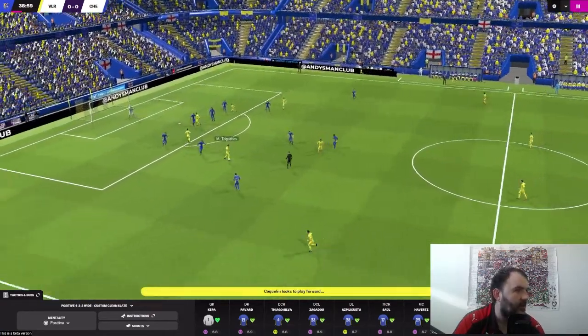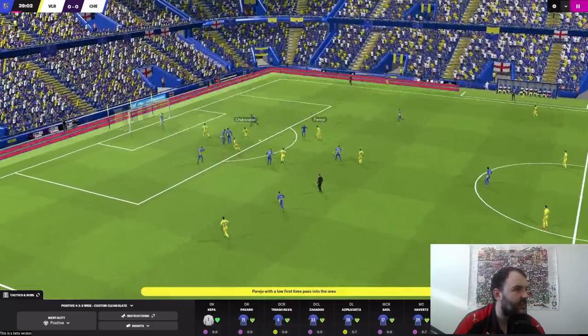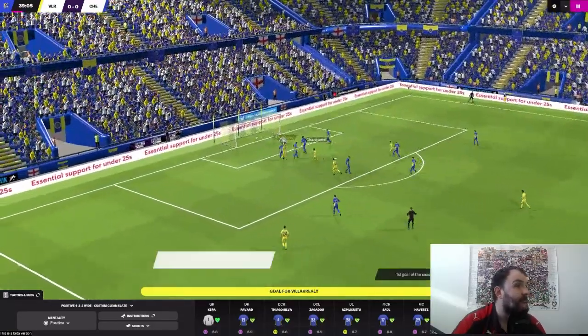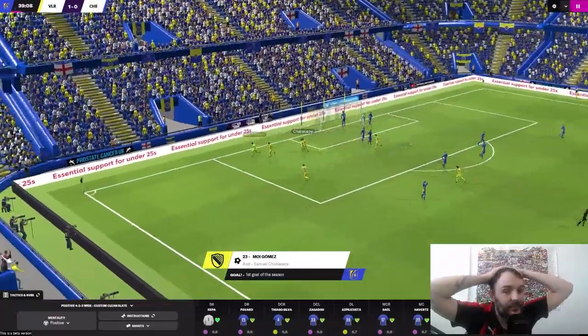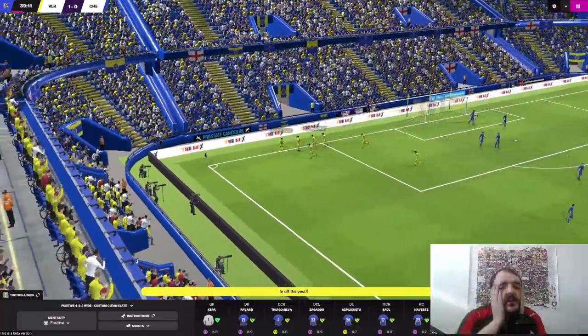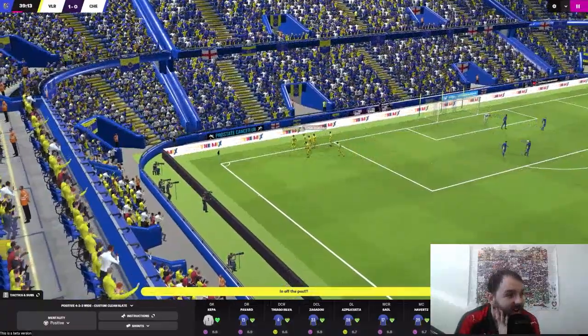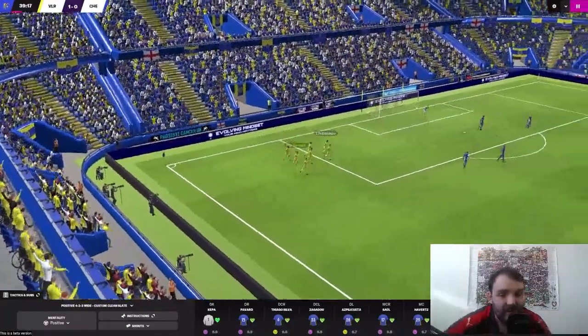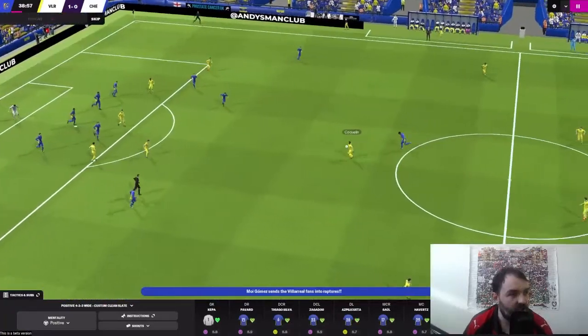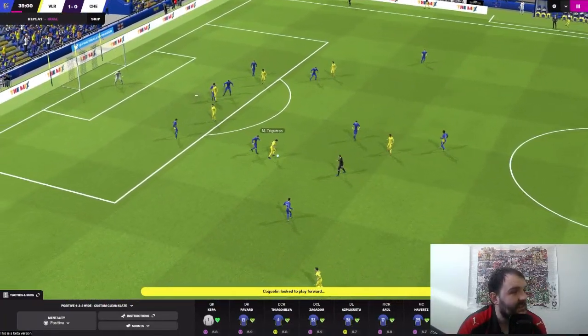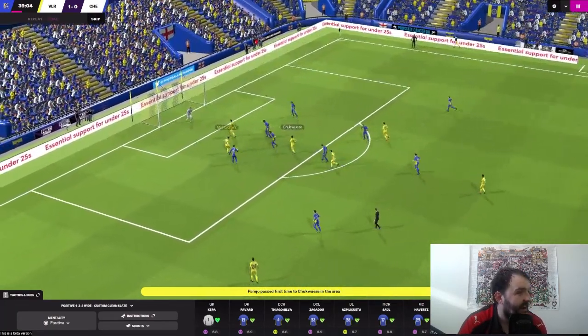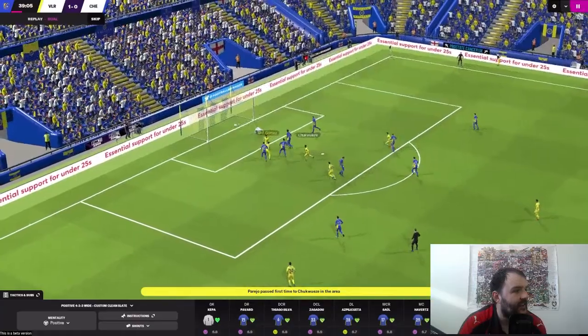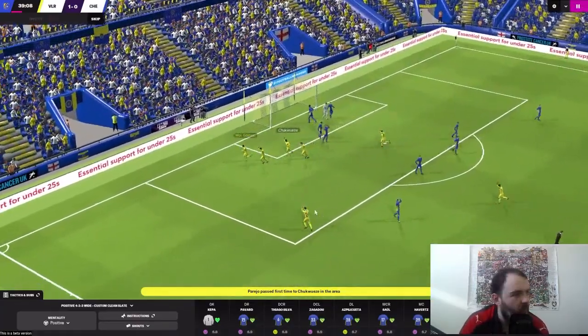38 minutes gone, and Villarreal are coming forward again. Parejo with the ball. Can we win it back? No, we can't. It's gone into the box, and Saul has got it away. And now Coquelin into Trigueros, into Parejo, and Moi Gomez has given Villarreal the lead. Not a good start on FM22. That was much, much too easy. Oh my days. They just passed it around us, and they made that look very easy, even if it did go in off the post.